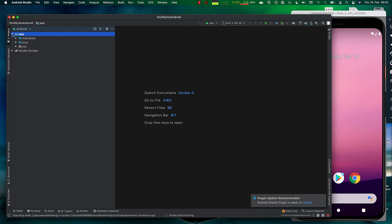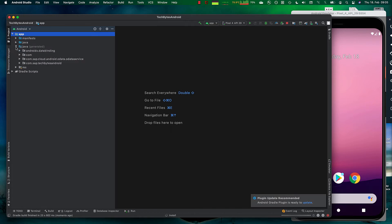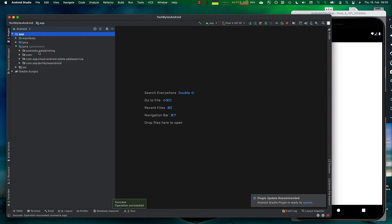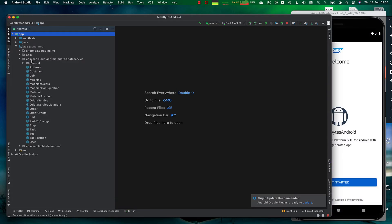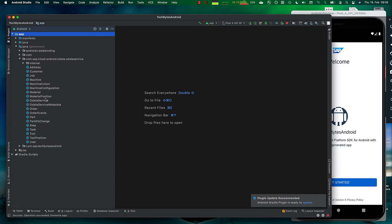Once the Gradle scripts are completed, we get this Java generated layer. And this here is then what, based on our OData model on the backend, we have typed classes here which accelerate the development drastically. Because this is basically my model layer, right away generated.